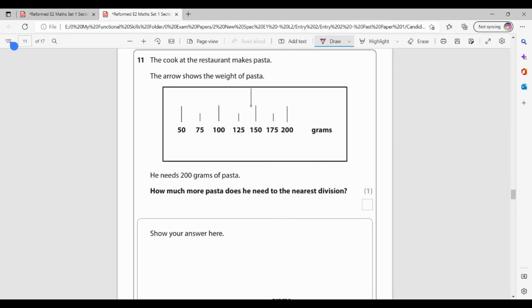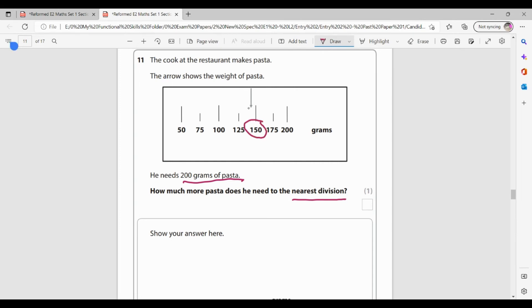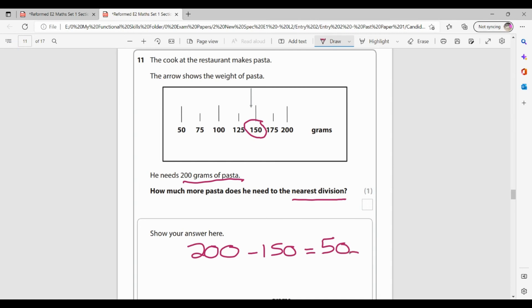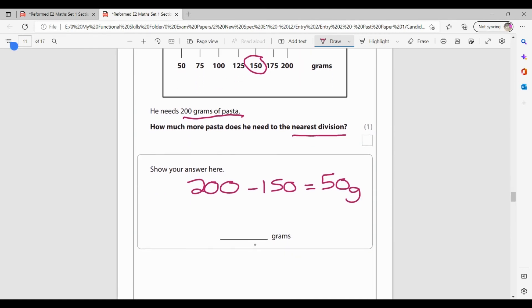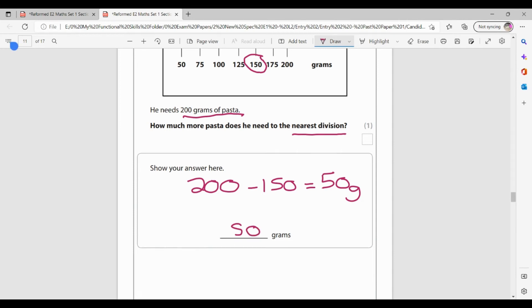The cook at the restaurant makes pasta. The arrow shows the weight of the pasta. He needs 200 grams of pasta. How much more pasta does he need to the nearest division? Now, because it says nearest division, it wants us to identify where the arrow is, but to the nearest division. So my arrow's here. So this is the pasta he's currently got. So to the nearest division, he's currently got 150 because that arrow's nearer to the 150 than it is to the 125. Now he needs 200. So he needs 200. So he needs 200 and he's currently got 150. So if I take those two away from each other, that shows me that he's needs 50 grams more. So I'm getting my mark for my 50 grams.